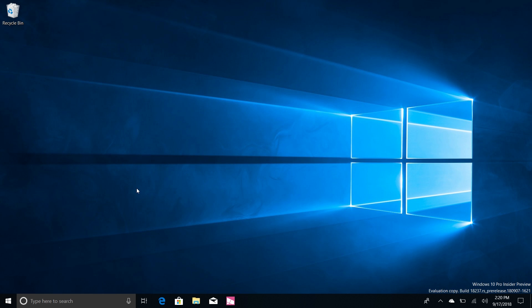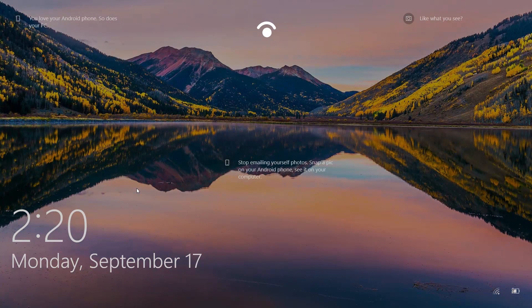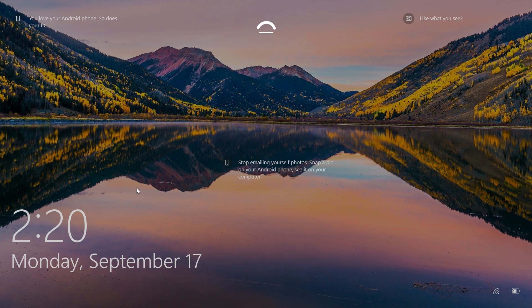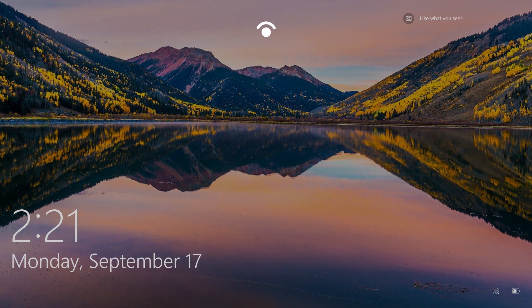So the last noteworthy change in this build is with the login screen. Now Microsoft is slowly but surely adding Fluent Design effects to every part of the Windows shell and now Microsoft is adding it to the lock screen.